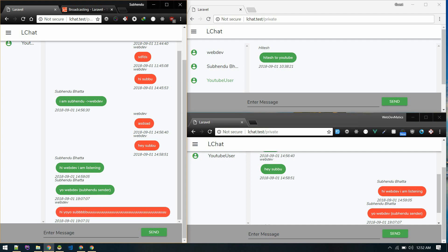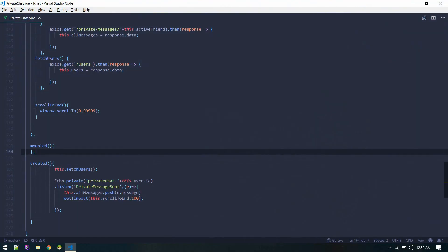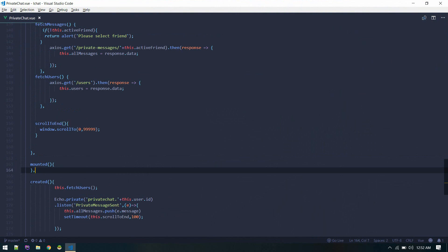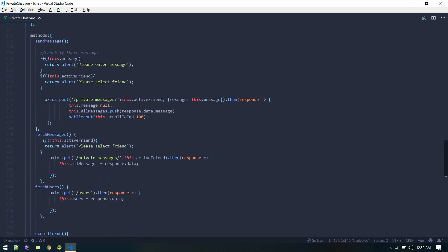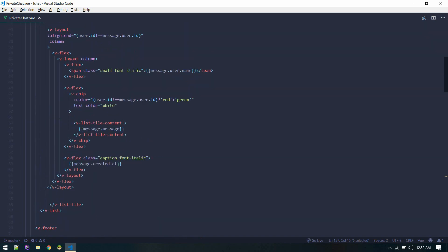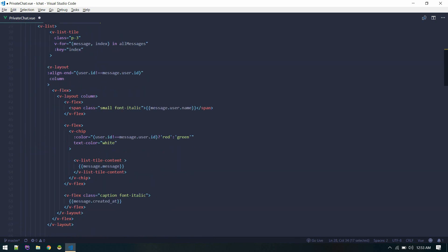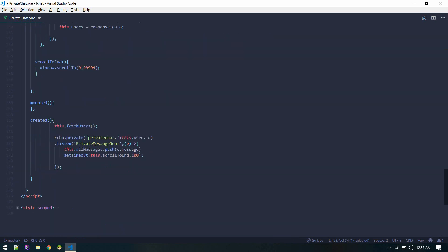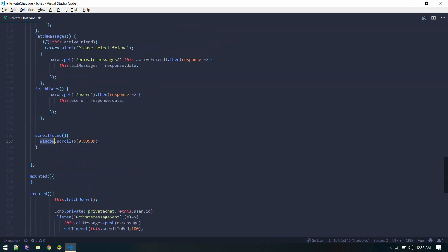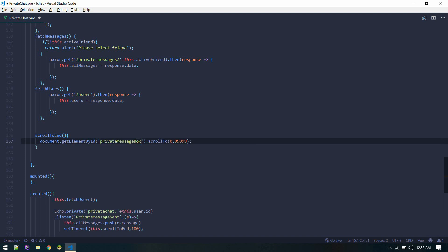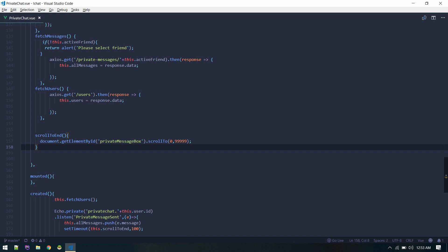We might need to modify the design a bit — specifically the scrolling behavior. Currently scroll-to-end is listening on the window. What we want is to target only the message box. Let's give the message box an ID, then use document.getElementById with that ID to scroll only that element to the end. Now that should work, and it's working perfectly.